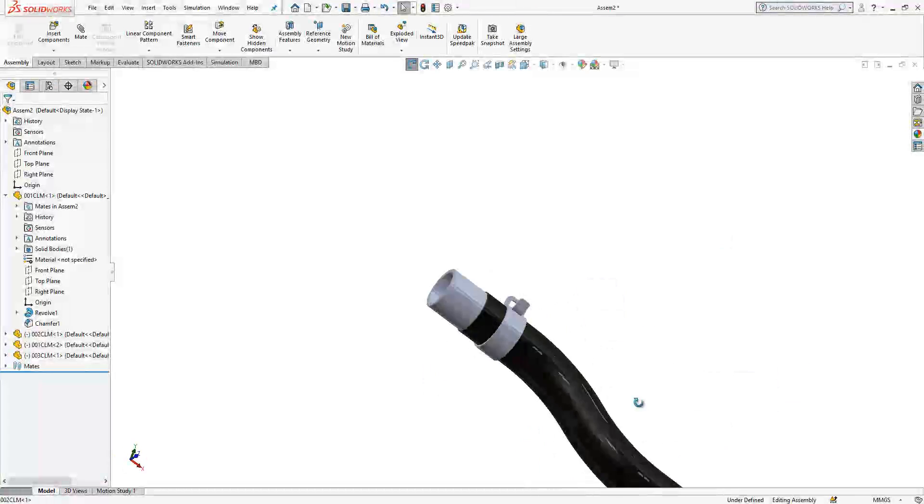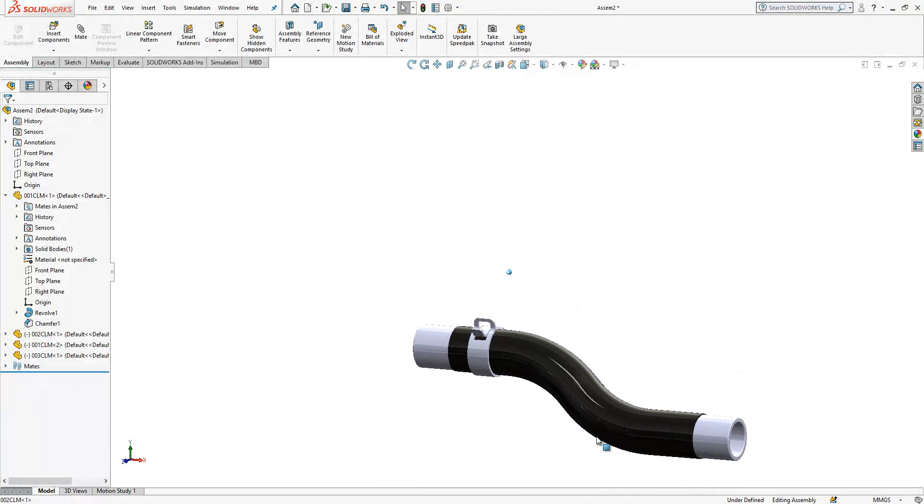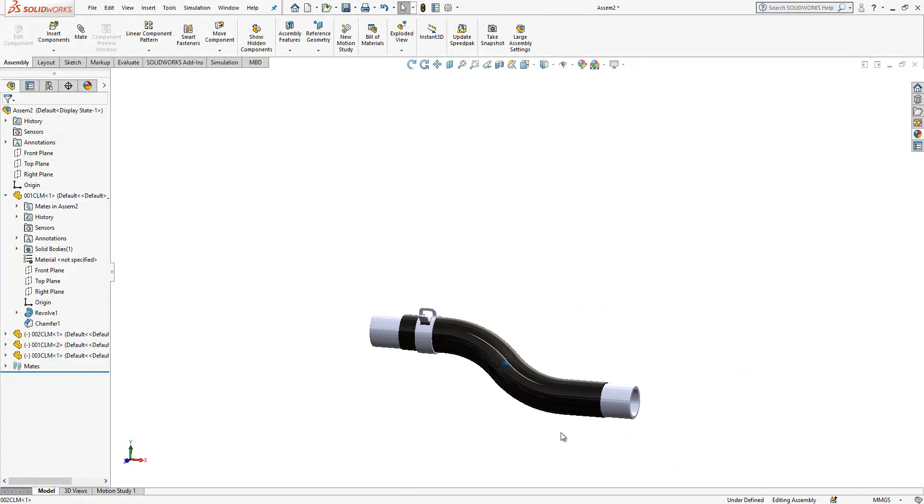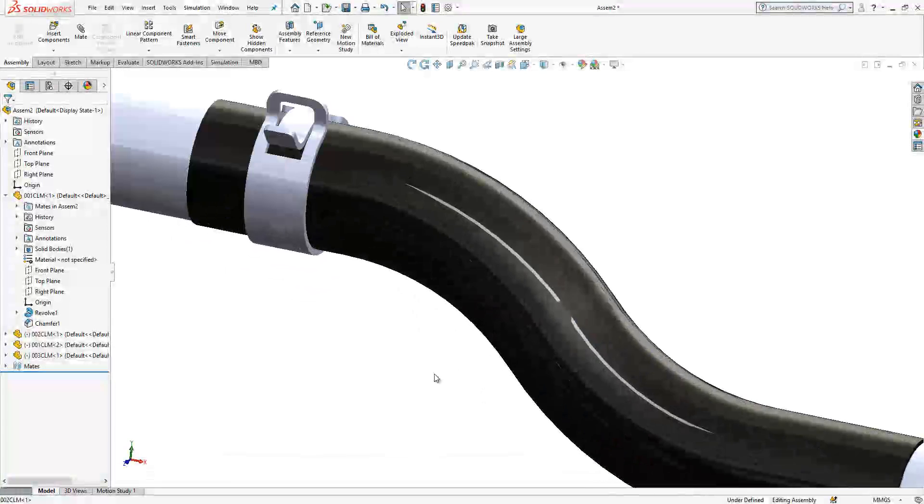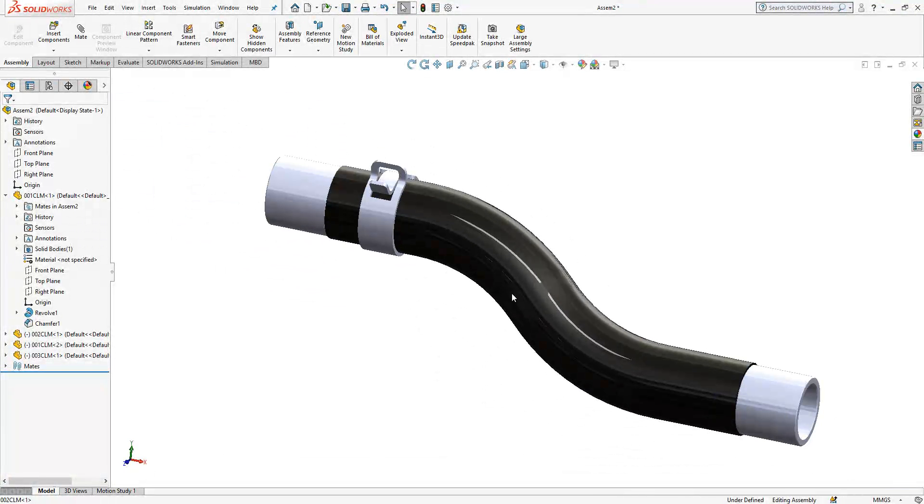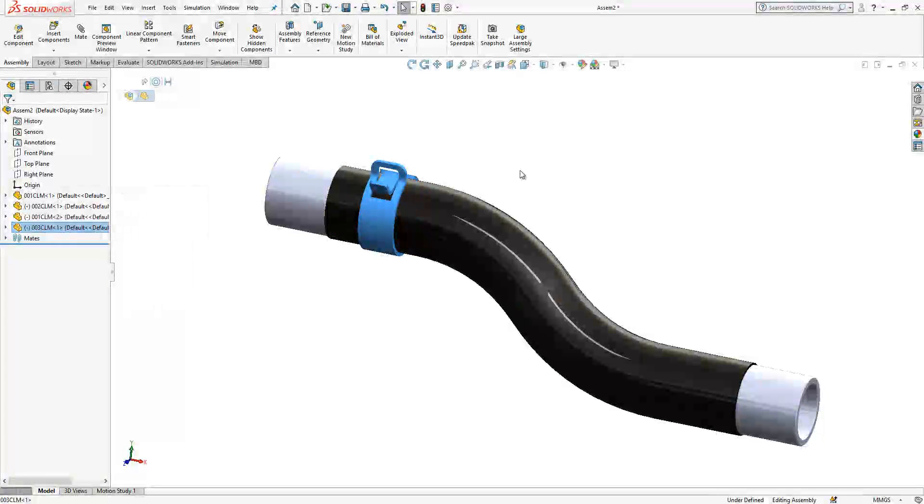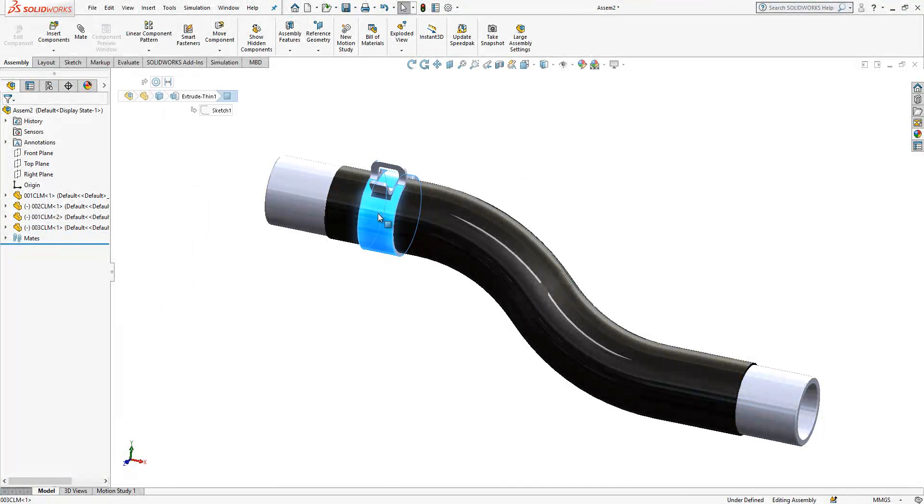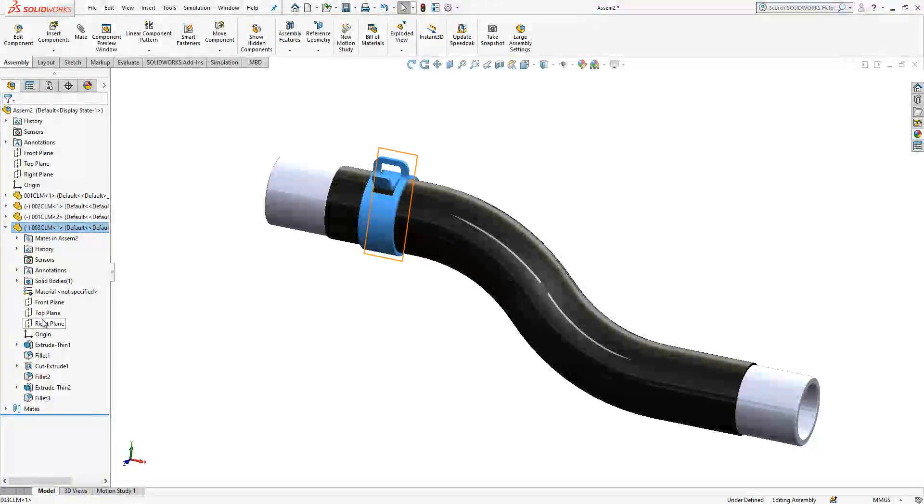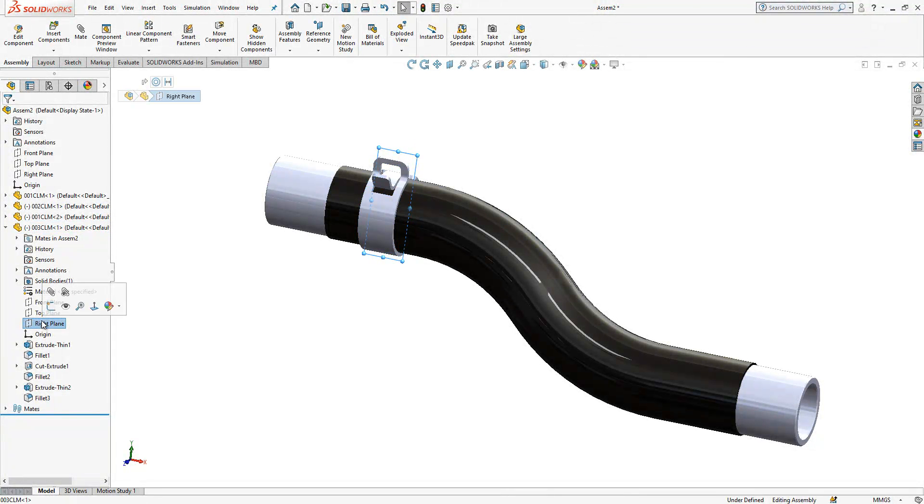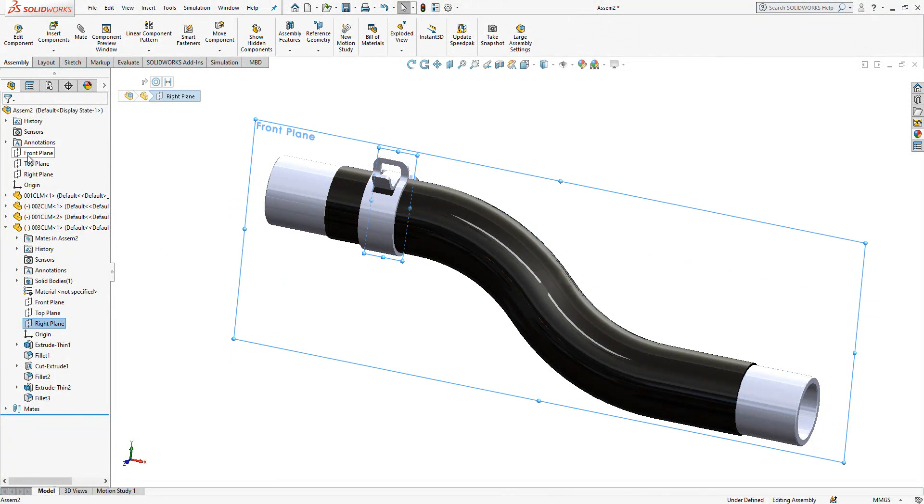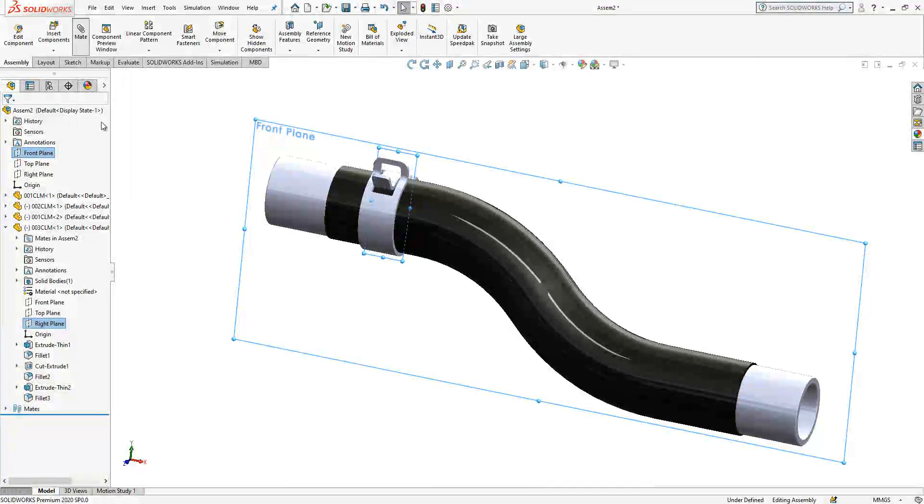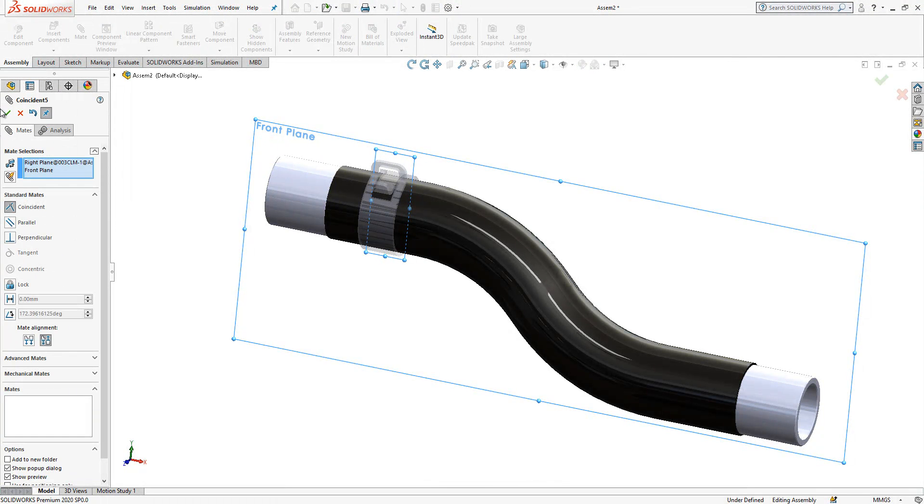Yes guys we have this nice shape now and then I can copy this part again so we got four parts. Select the third clamp, this needs also by the way a direction. Right plane, front plane we can make coincident, and then it should work.